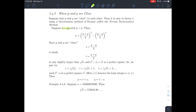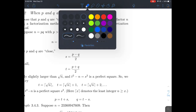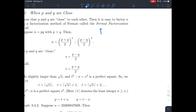Remember our assumptions: N factors as a product of two primes P and Q, typically chosen to be very large in real life. We also assume P is bigger than Q. Notice a slick way to write P: P is the same thing as (P+Q)/2 plus (P-Q)/2.